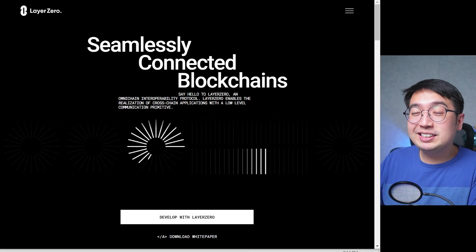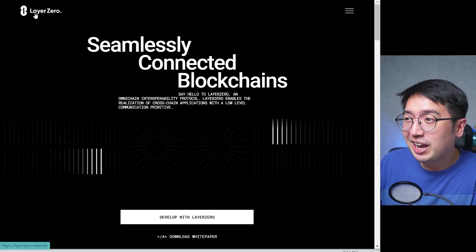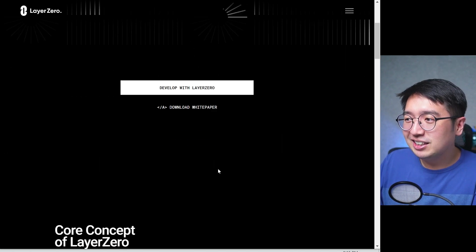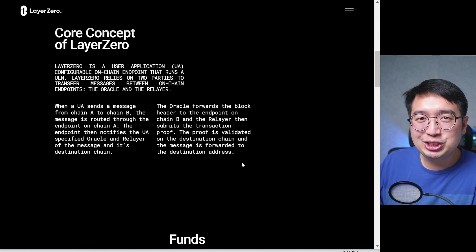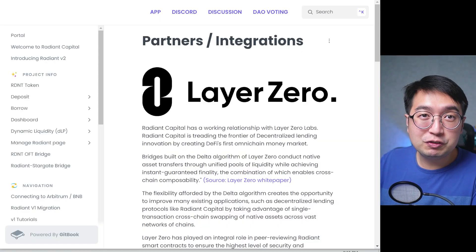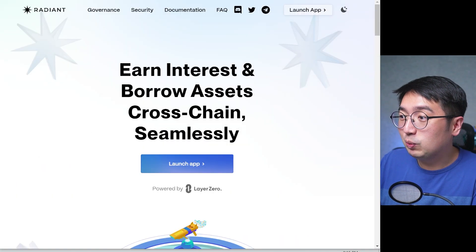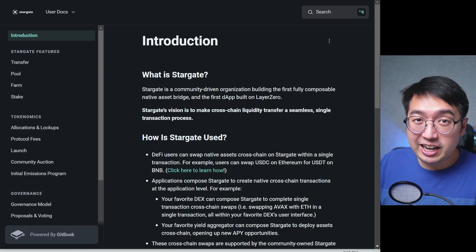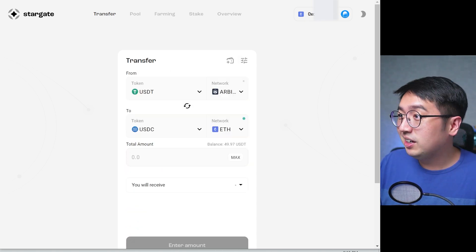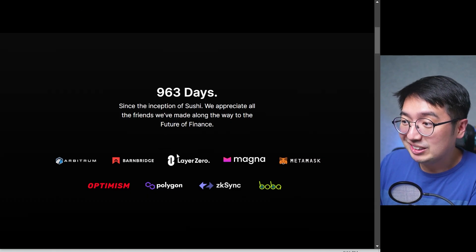Now that I've explained what Layer 0 is, you might go to their website, layer0.network. It's mostly information with no actual application to use directly, because Layer 0 is the underlying technology used in other applications. For example, Layer 0 is working with Radiant Capital, Stargate Finance — their bridge connects to multiple networks — and they've been working with SushiSwap as well. The technology is still being developed and in its very early stages, with more partner integrations very likely to happen.